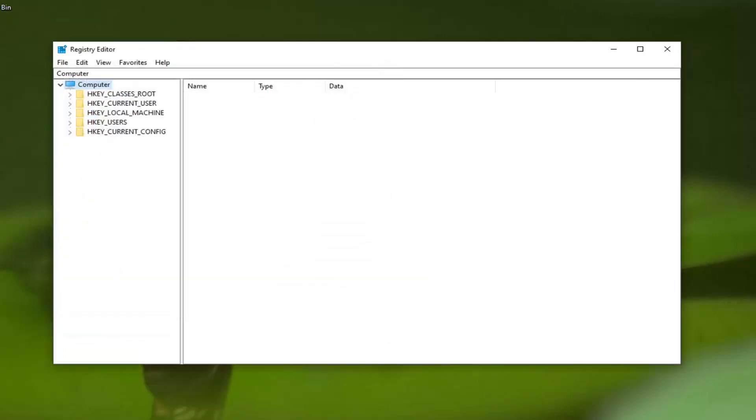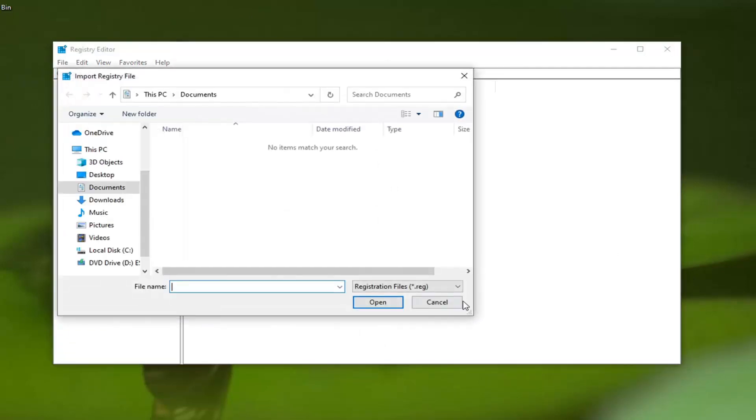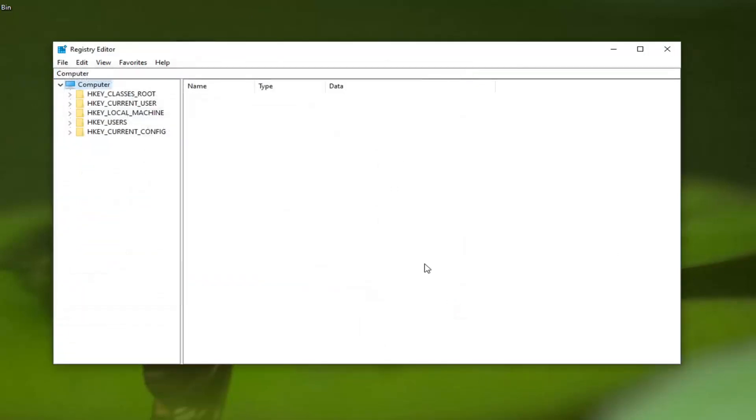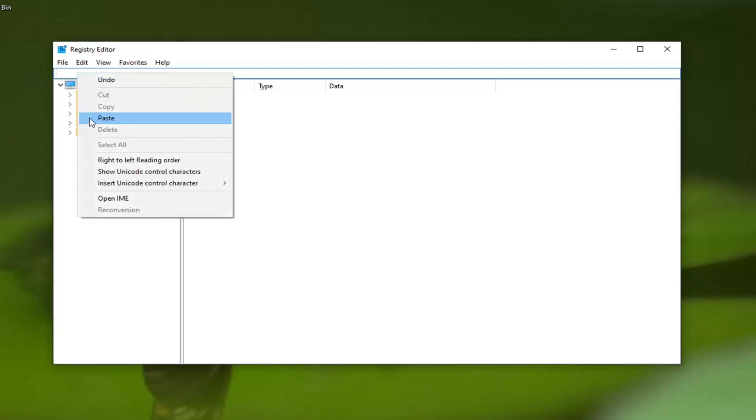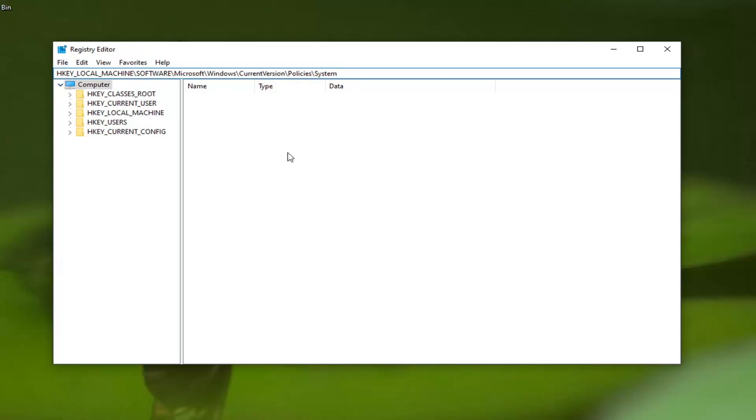If you ever need to import it back, just click File and then Import. I'm going to have a path in the description of my video. Copy that, then go to the top address bar of the Registry Editor and delete whatever is there. Paste in what I have in the description. It should start with HKEY_LOCAL_MACHINE and end with System. Hit Enter.